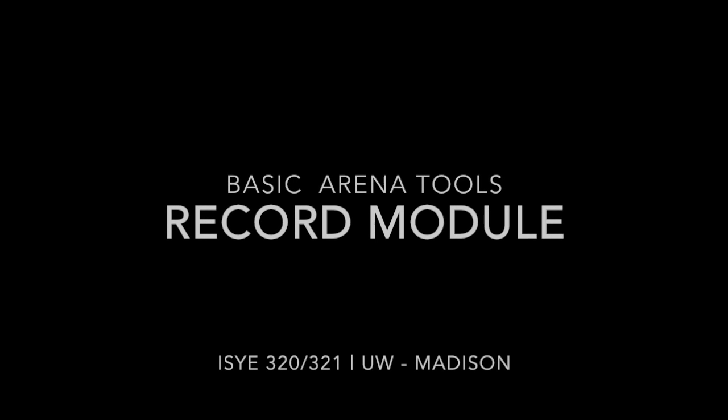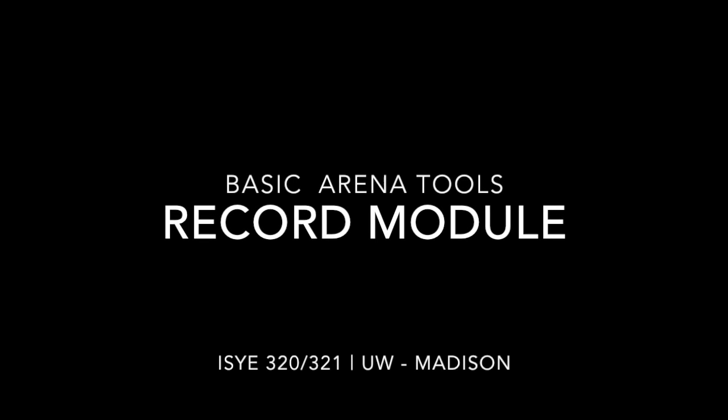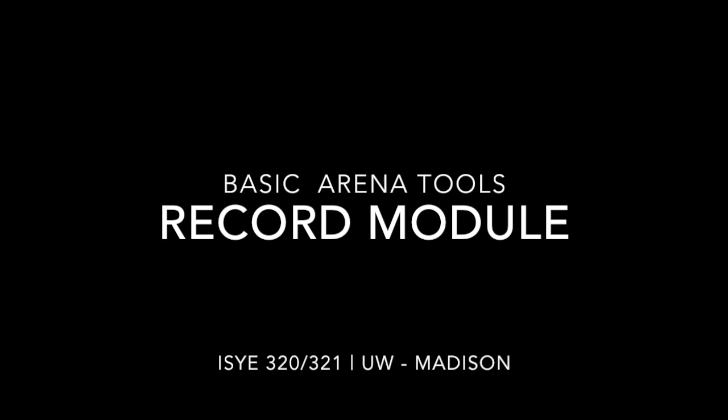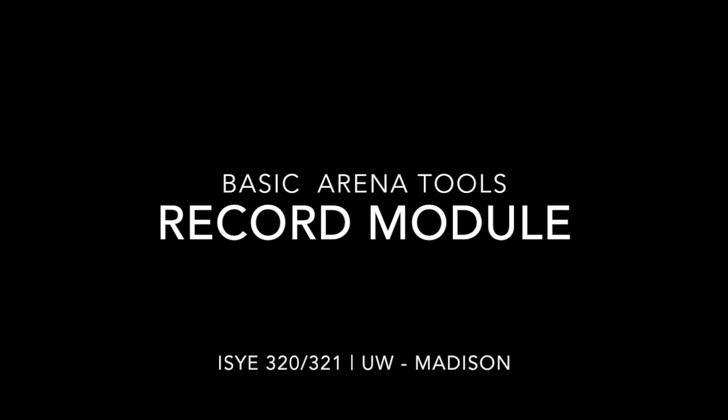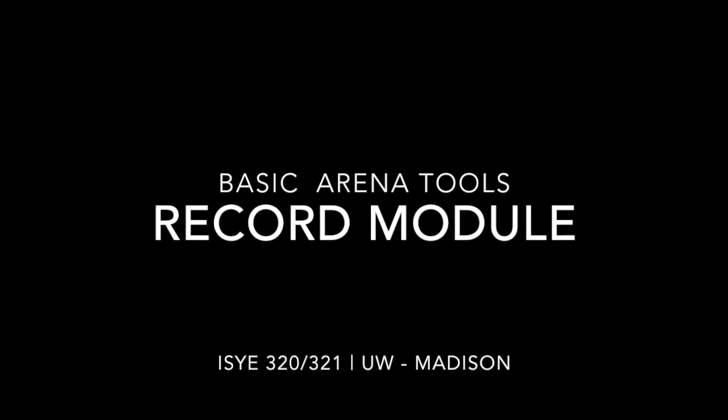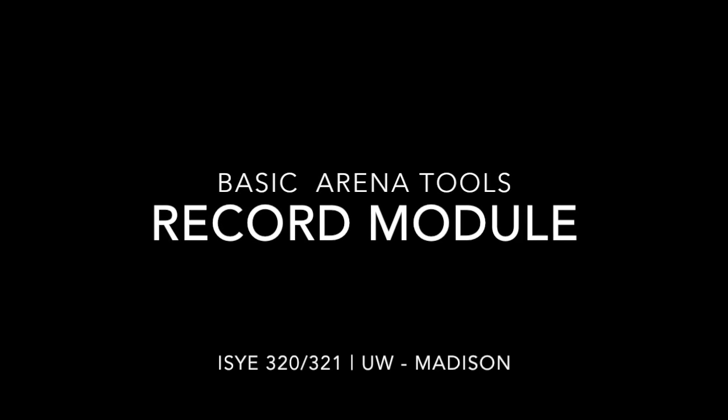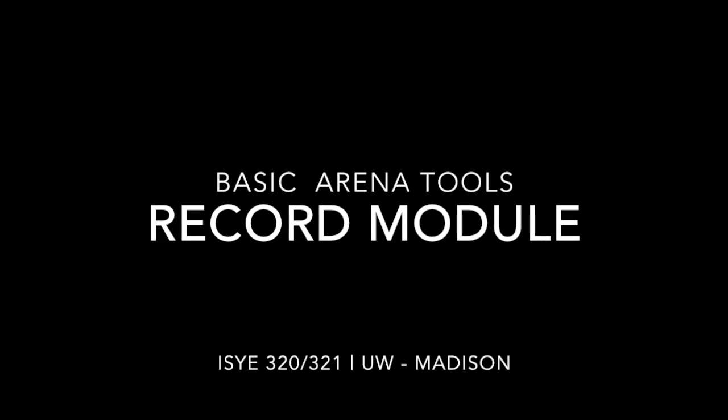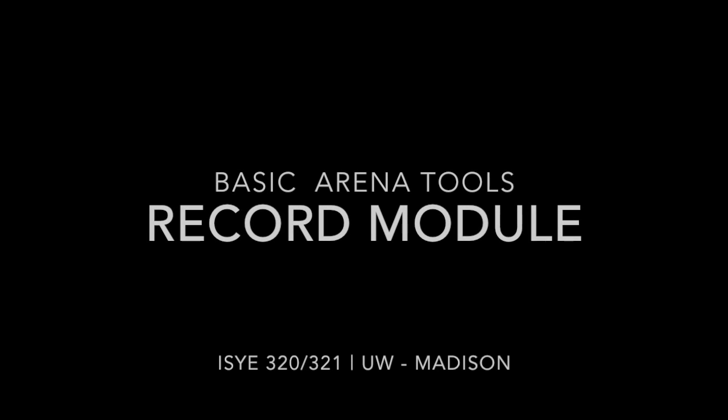Hello and welcome back to ISYE 320-321 at UW-Madison. This video is part of the Basic Arena Tools series that follows the introductory video, which you should watch if you haven't already.